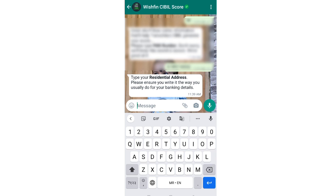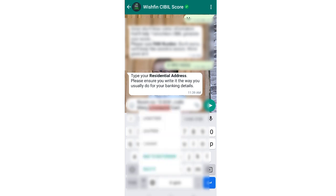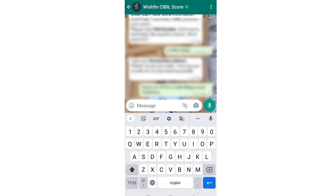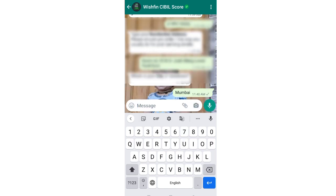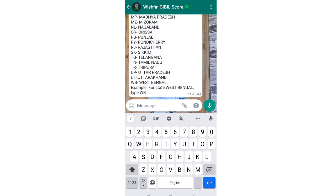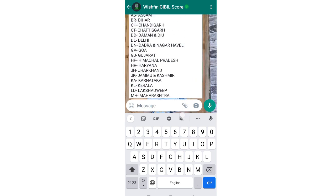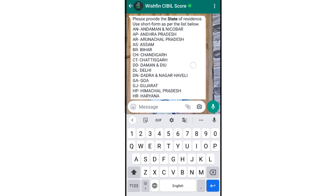Next, after sending your PAN number, the system will ask for your email address. Then it will ask for your residential address, which I am typing here.